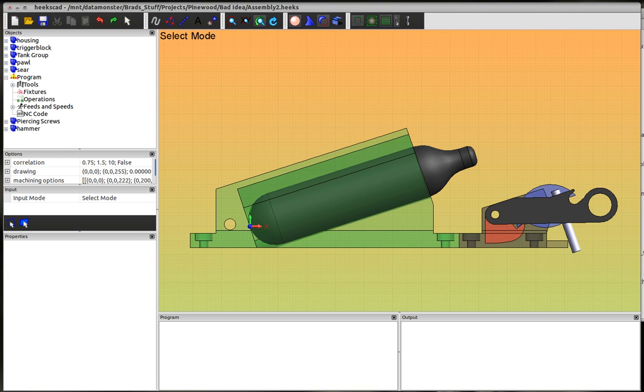This is a quick tutorial on a new feature of HexCAD that's kind of buried, a little bit hard to find, but it looks pretty useful.